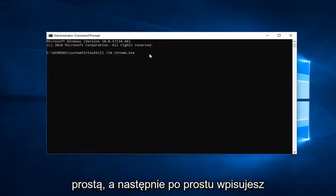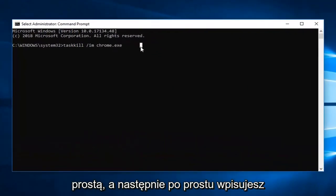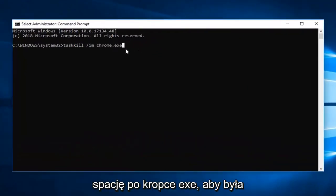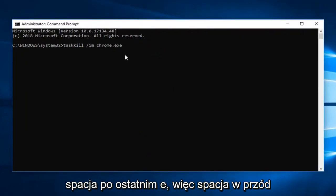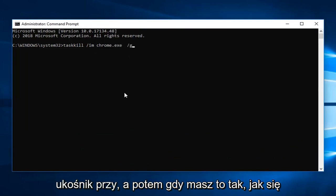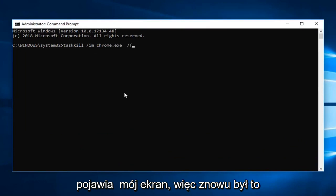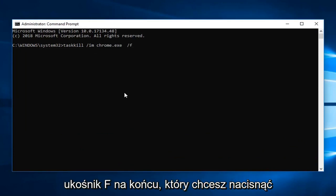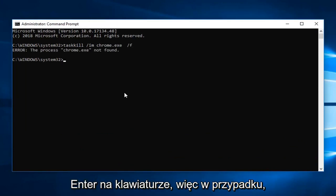And then you just type a space after the dot exe. So there will be a space after the last e. So space forward slash f. And then once you have it as it appears on my screen. So again that was a forward slash f on the end. You want to hit enter on your keyboard.